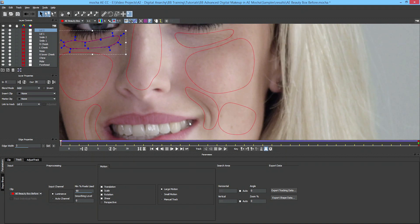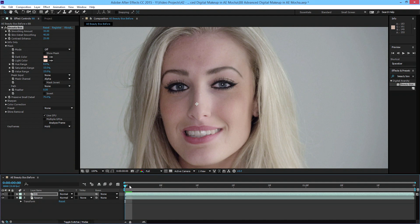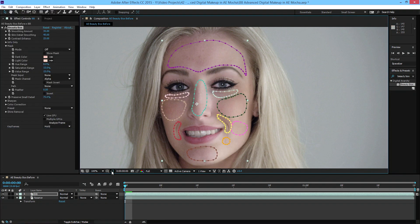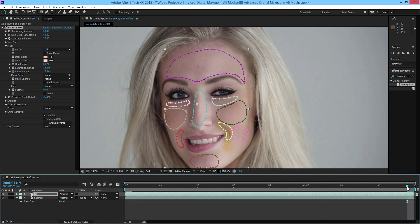Now we need to bring this back into After Effects. First, make sure these layers are all named so we have some organization, because they're going to come into After Effects exactly as those names. Export shape data, go to All Layers, Copy to Clipboard. Jump back to After Effects, make sure your playhead is at the very beginning and the Beauty Box layer is selected. Go to Edit, Paste Mocha Mask. It doesn't look like anything happened, but if I enable my masks, you'll see we now have all of our masks that were tracked in Mocha.